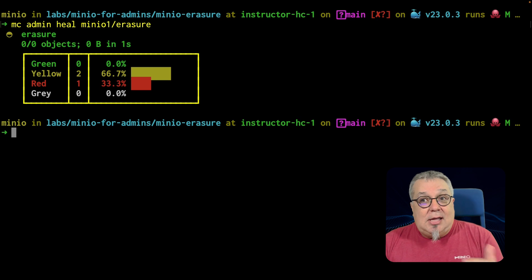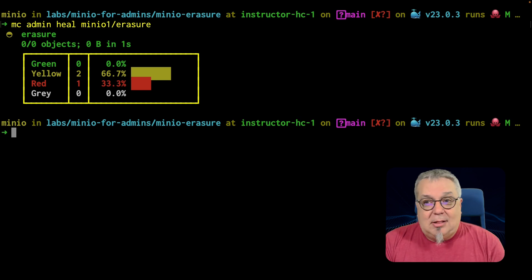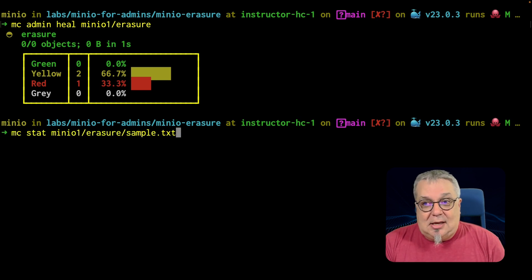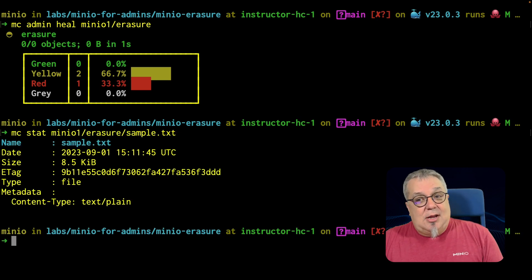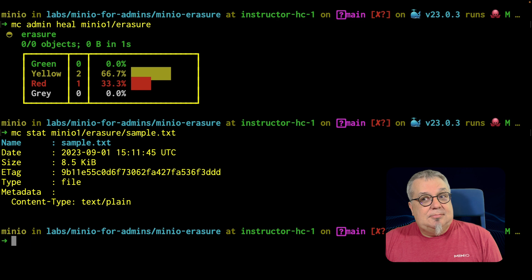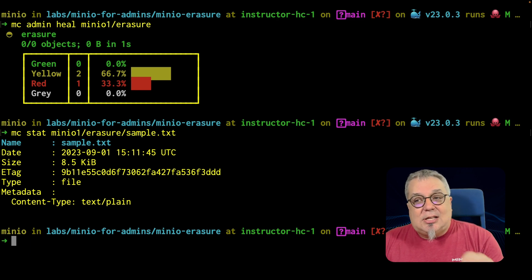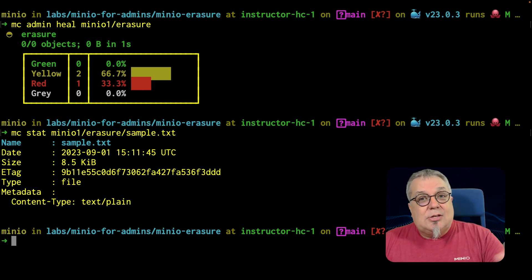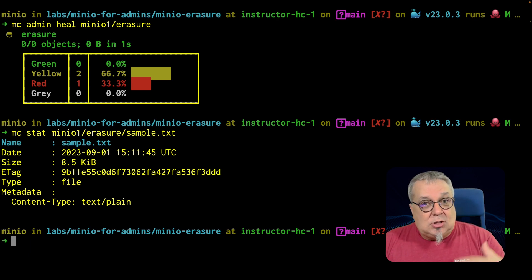Now, again, if I go back, let me do the MC stat again. The MC stat says it's fine. It works. It's there. And that's because I can reconstruct this object on the fly.